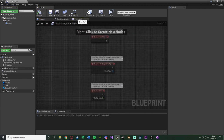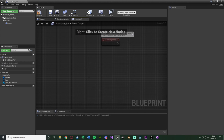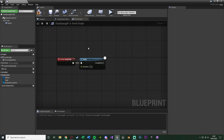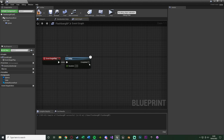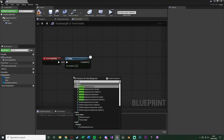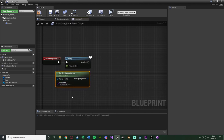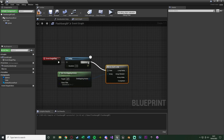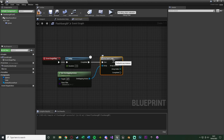In the event graph of the flashbang, delete everything and just use Event Begin Play. Out of that, hold D and left click for a Delay. The duration here is how long after the flashbang has been thrown — not after it's landed, but after it's spawned and left the player's hand. I'm using two seconds. After the delay, right click and get Get Overlapping Actors with the class filter set to Character so it only affects characters. Connect Overlapping Actors into a For Each Loop — not with break — because we want to affect everything within the radius.